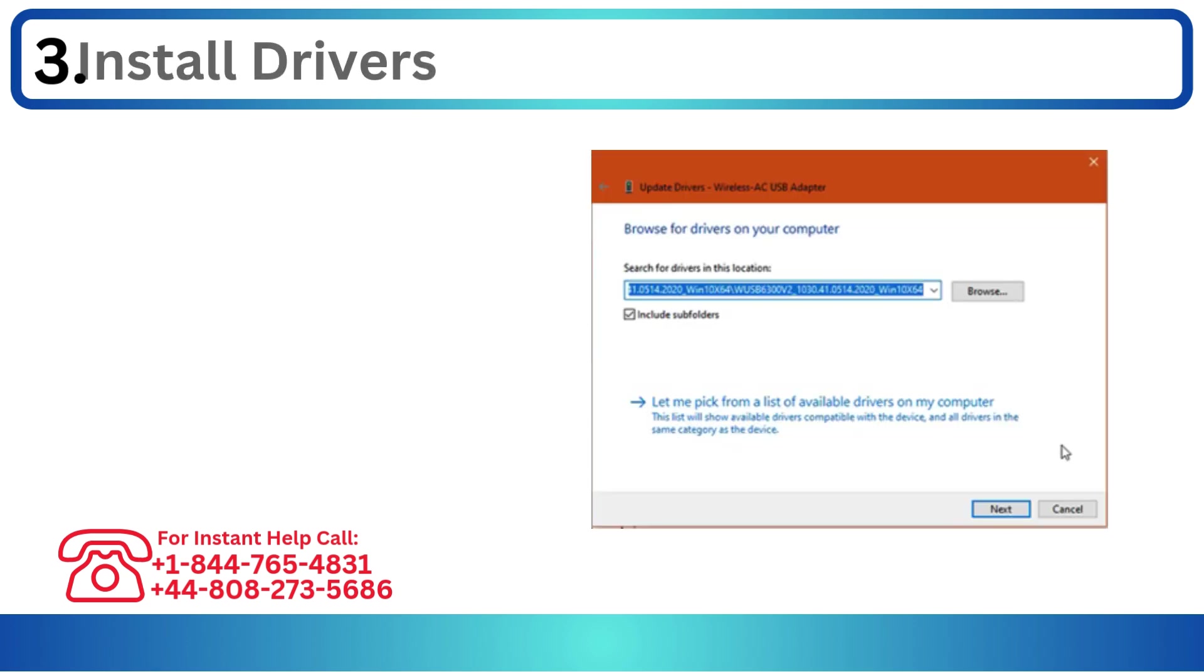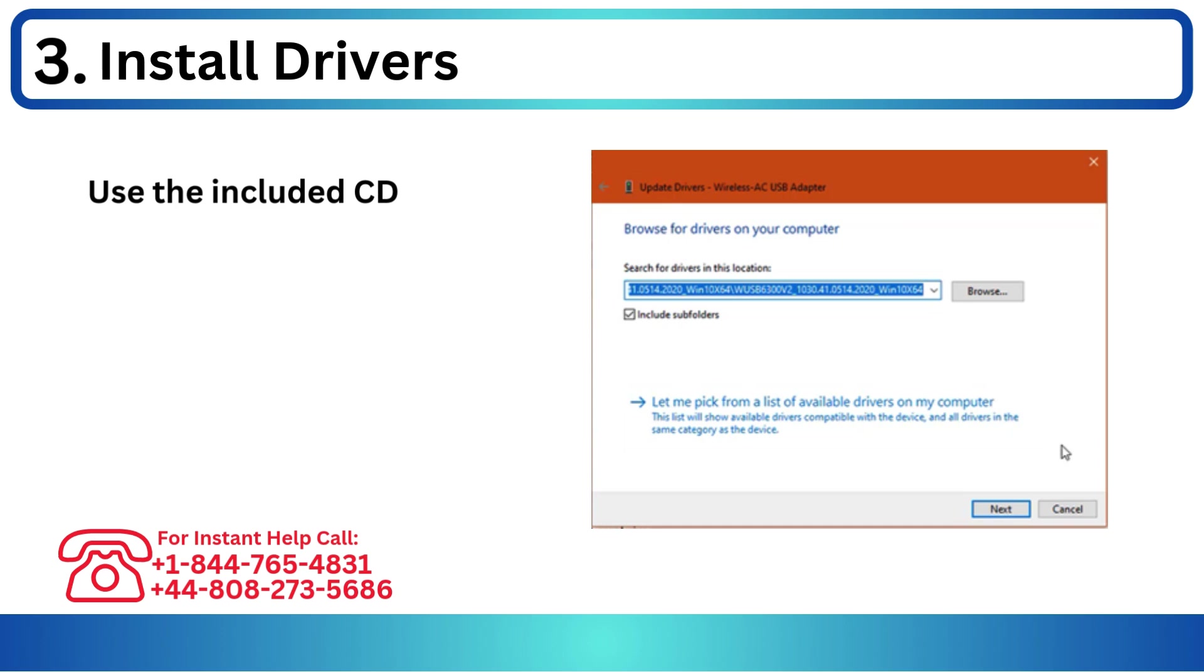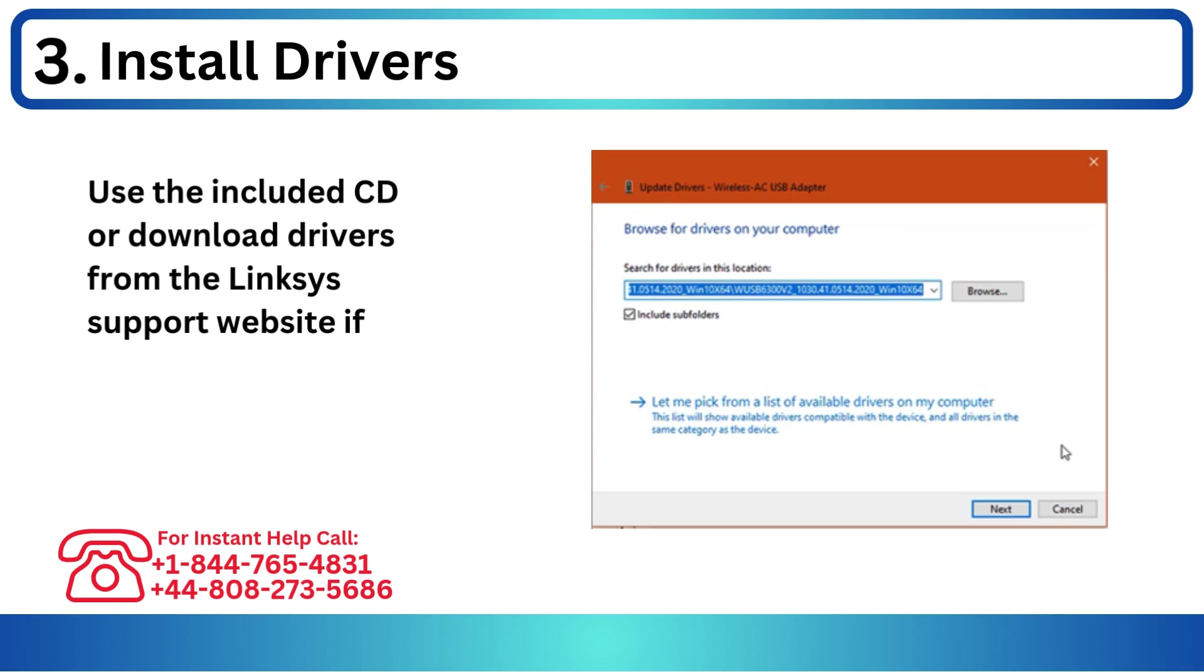Step 3: Install drivers. Use the included CD or download drivers from the Linksys support website if not automatically installed.